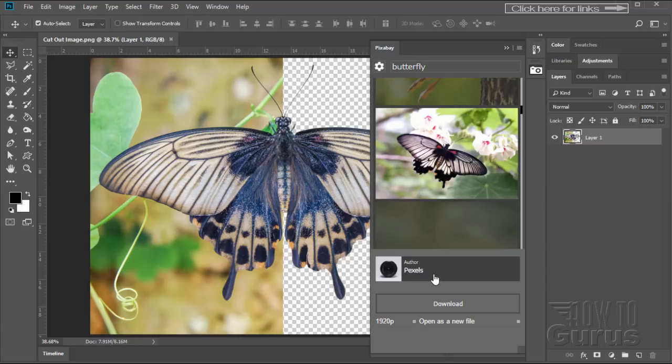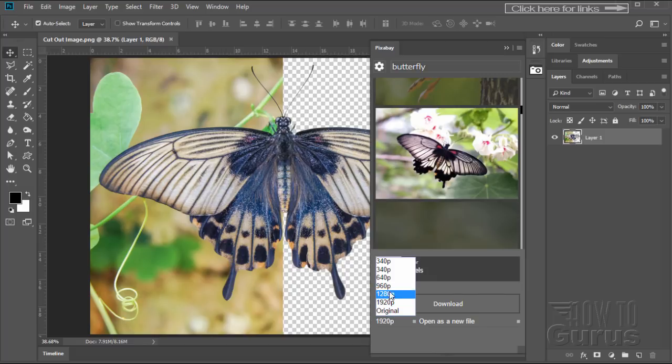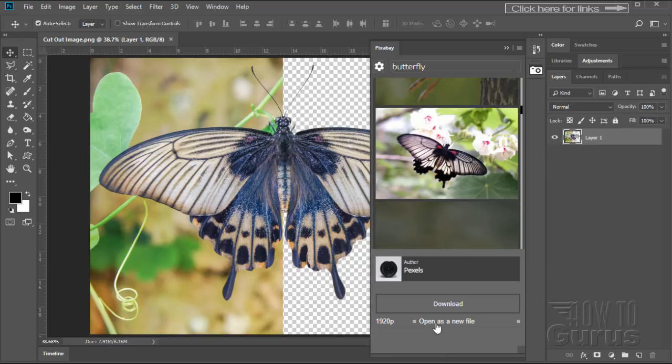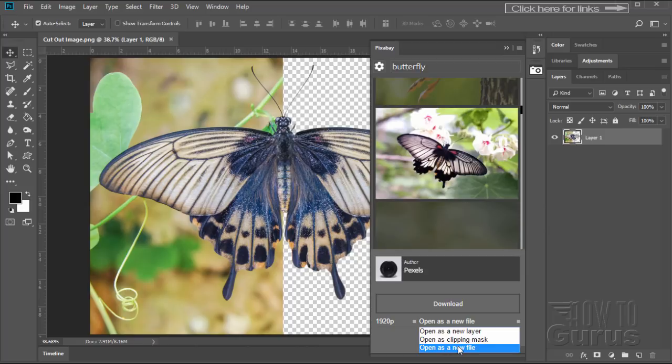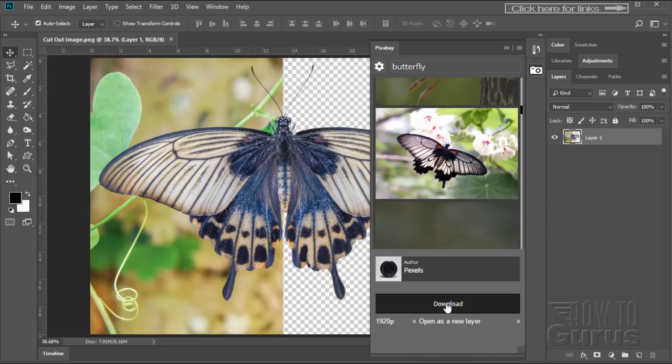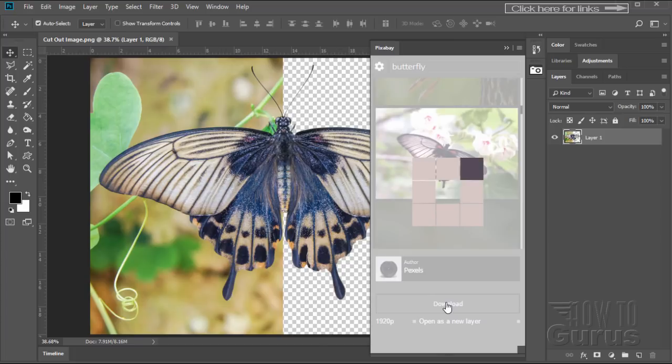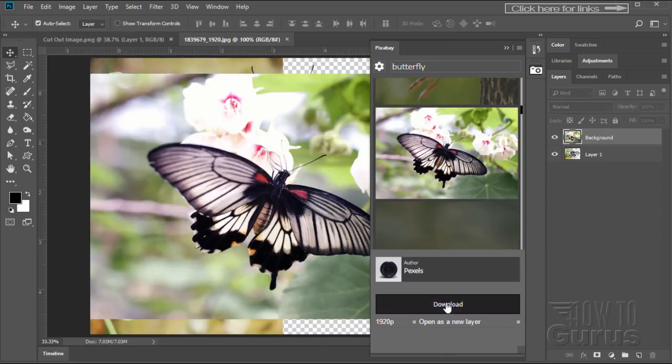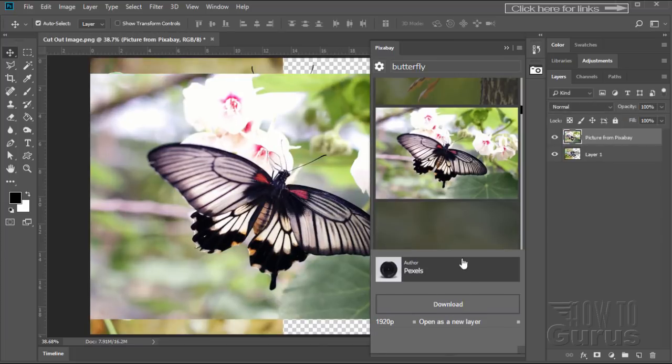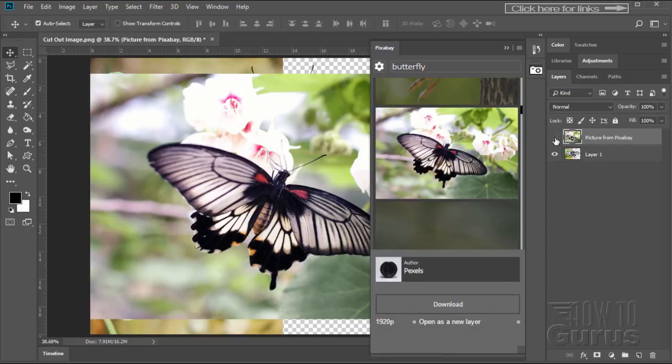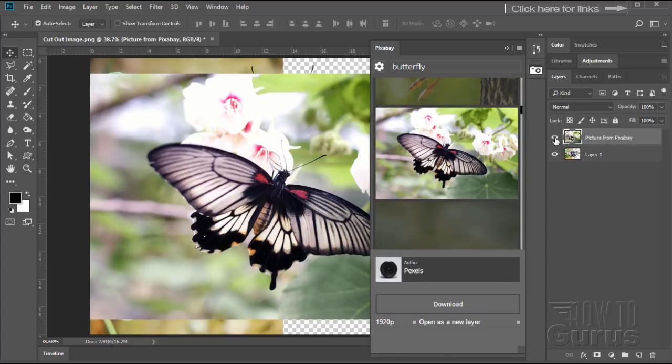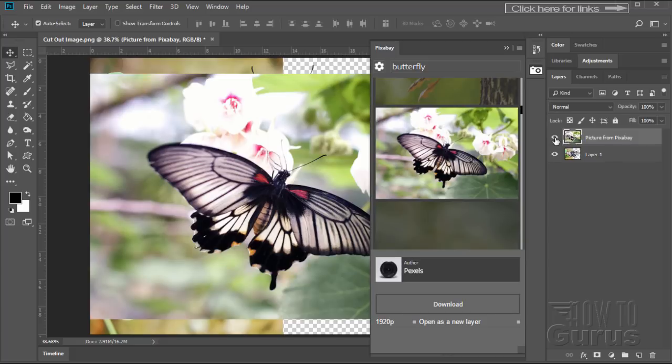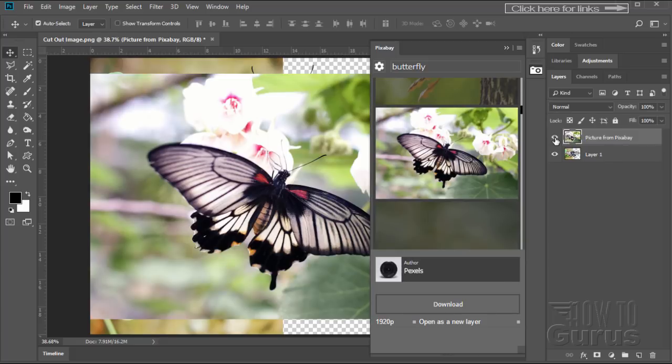Down here you can see who the author is. This is actually from the Pexels website. You can click where it says little 1920p. You can choose what resolution you want to download this as. You also can open it as a new layer, or a clipping mask, or a new file. Let's do this as a new layer. Click on that, and then click on Download. And it downloads that, as you can see here, right into my open file as a new layer in the open file. How cool is that? It comes in right there for you, right inside your working project.